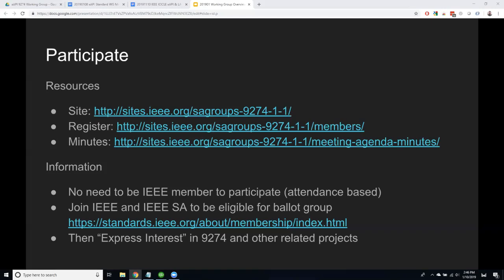We love to have members — it's a really low barrier to entry. There's a link to join the IEEE and the IEEE Standards Association. It's relatively low cost, so if you're interested, reach out to me and I can help you. If you do join and are already an IEEE member, you can go into My Project and express interest in 9274 and some of the other XAPI projects that are going on. You'll get notified when there are things like a ballot or a PAR approved within this group.